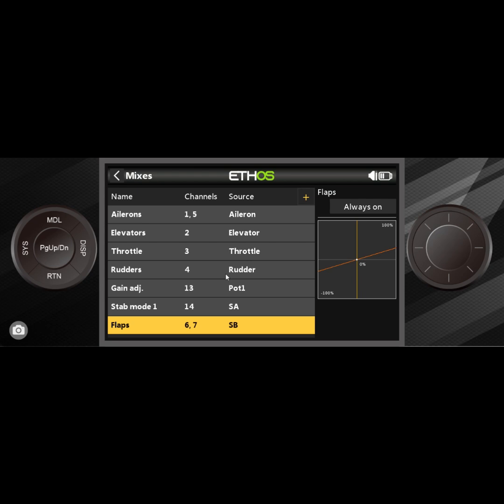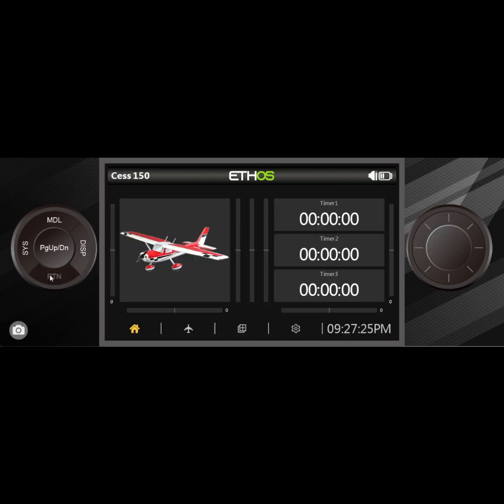And there we have it, we have the flaps set up. Even though that's not the correct way to set the flaps, in theory everything's set up and we're just going to keep moving on. If I hit the long press on the return and hold all the way in, I get back to the front of the menu here.